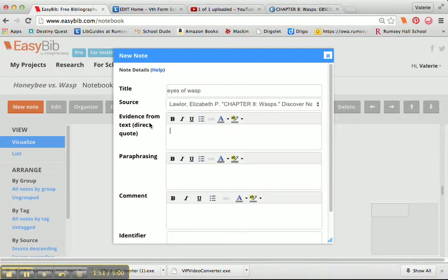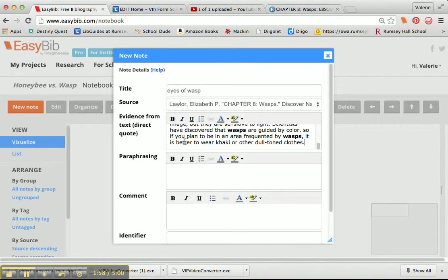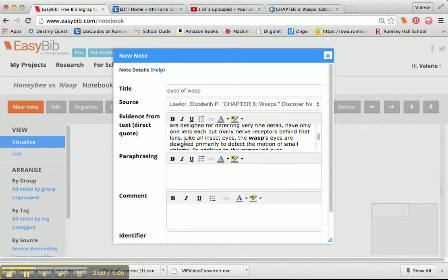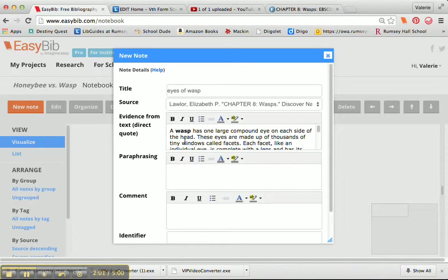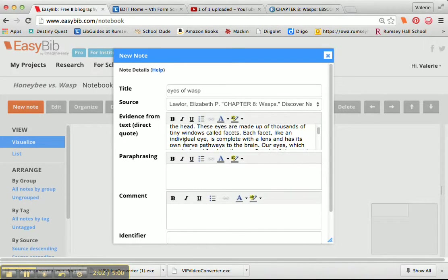And then in this next box here, Evidence from Text Direct Quote, I copied that information, so I'm going to use Command V to paste it into this part of my note card.